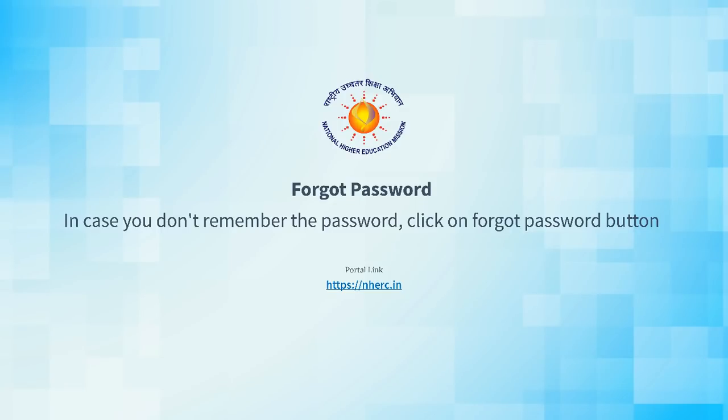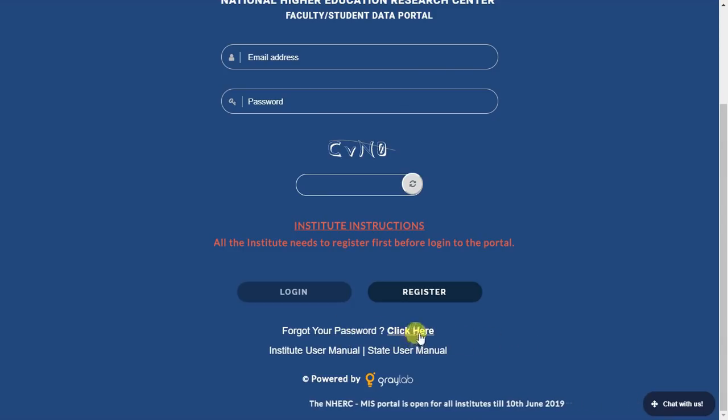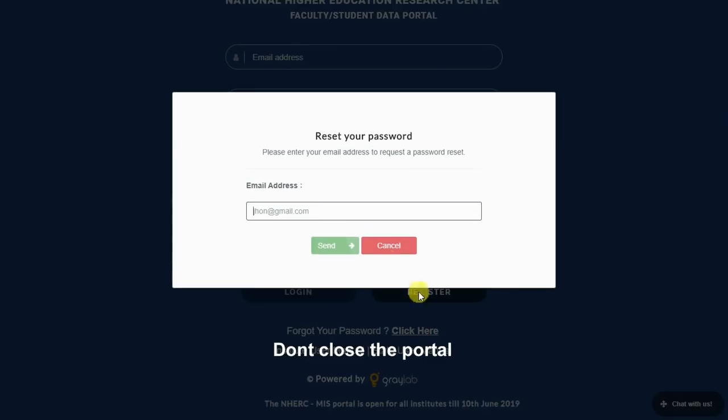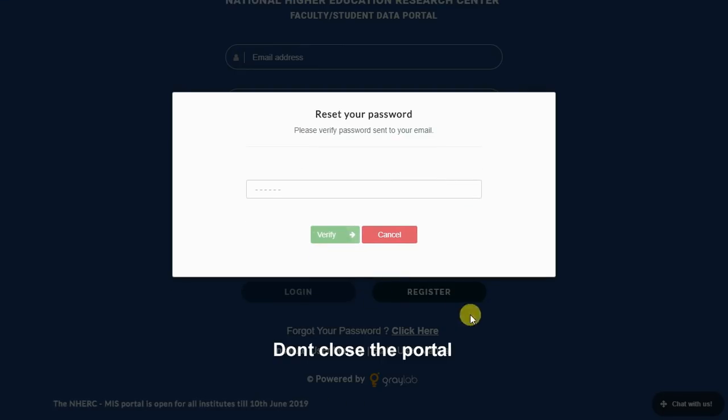In case you don't remember the password, then click here to reset the password. Please enter your registered email ID to get a new password.